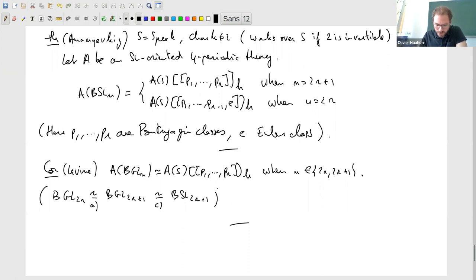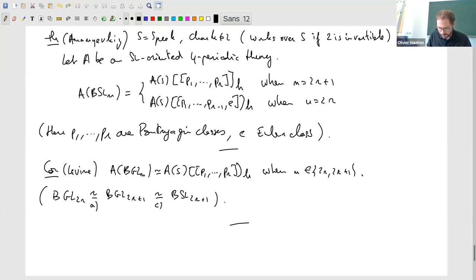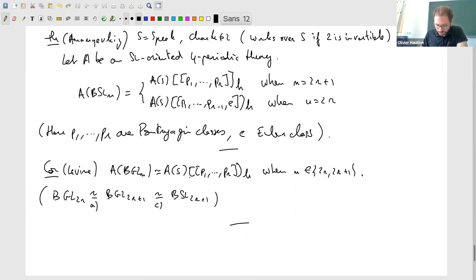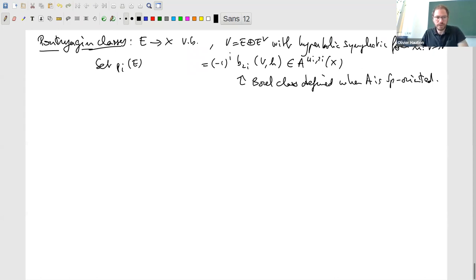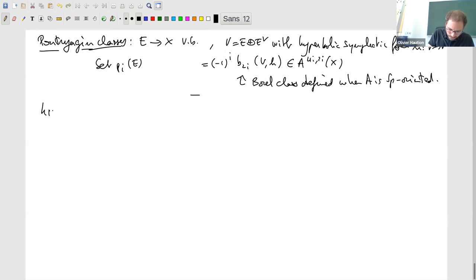Those b_i's are the so-called Borel classes defined by Panin and Walter, and those are defined when A is Sp-oriented. So Pontryagin classes are defined for Sp-oriented theories. But if we come back to the corollary, we assumed only that A is SL-oriented, which is stronger. This does not seem to be quite the right setting — this should be true for Sp-oriented theories. But since we use the theorem and for the theorem we really need SL-orientation, it's not clear how to make the proof work for Sp-oriented theories.